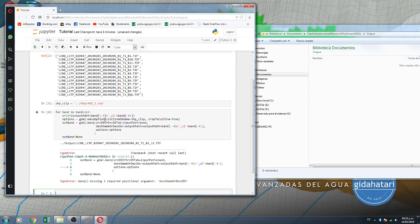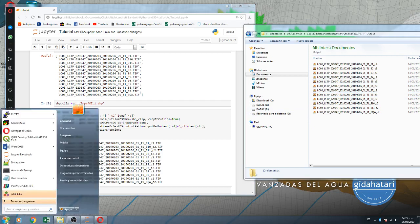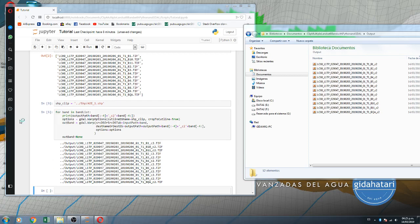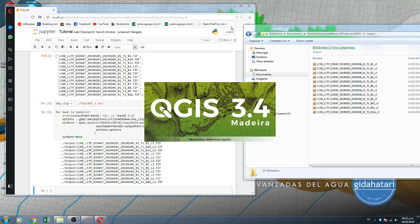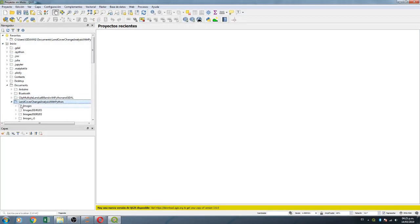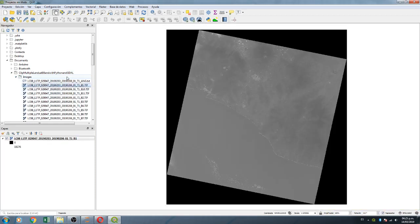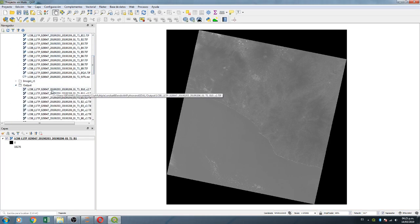There is a small problem to fix - checking the variable name. After fixing it, we run the code again and it works. Here in the output folder a clipped version appears. If you want to verify, you can check this with QGIS. Here in documents, on clip multiple raster, I have my Band 1 with its full extension, and in the output folder I have the clipped version of Band 1.